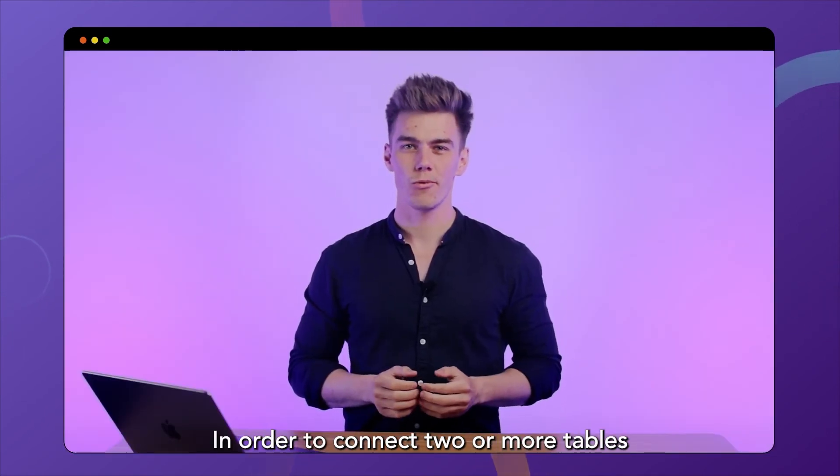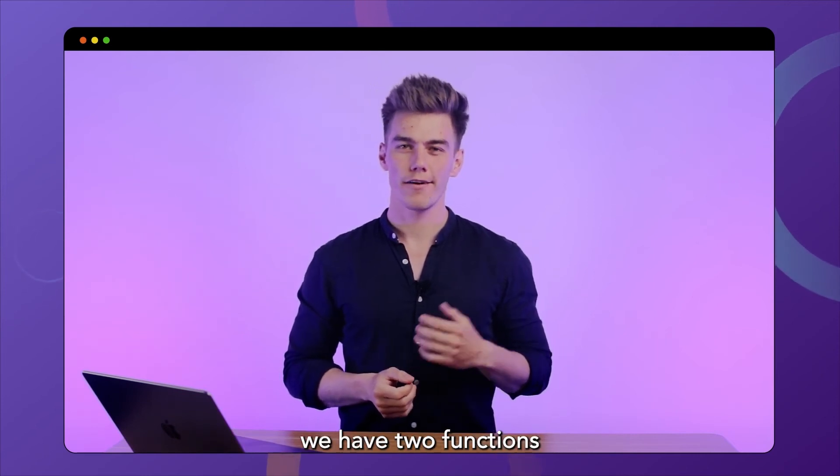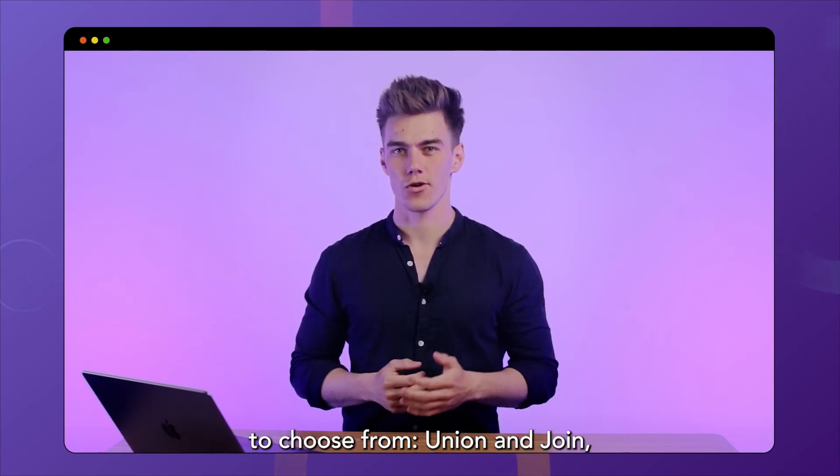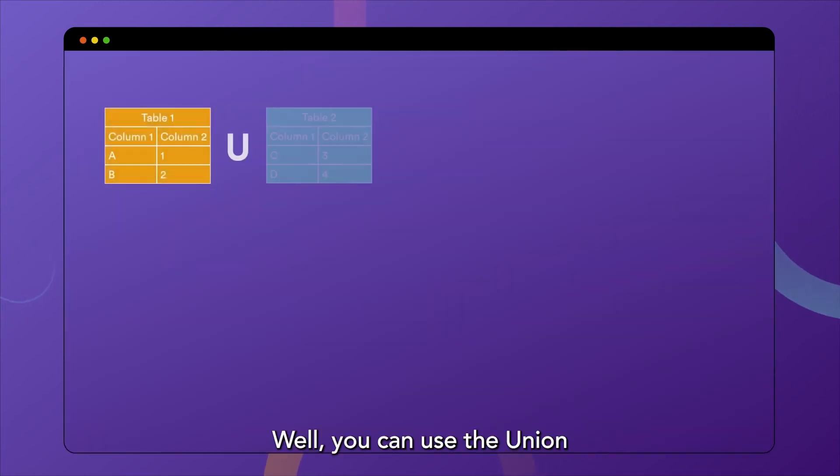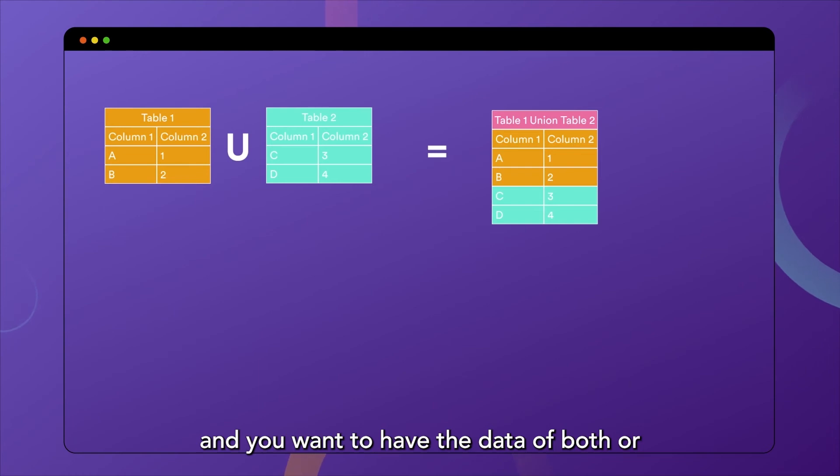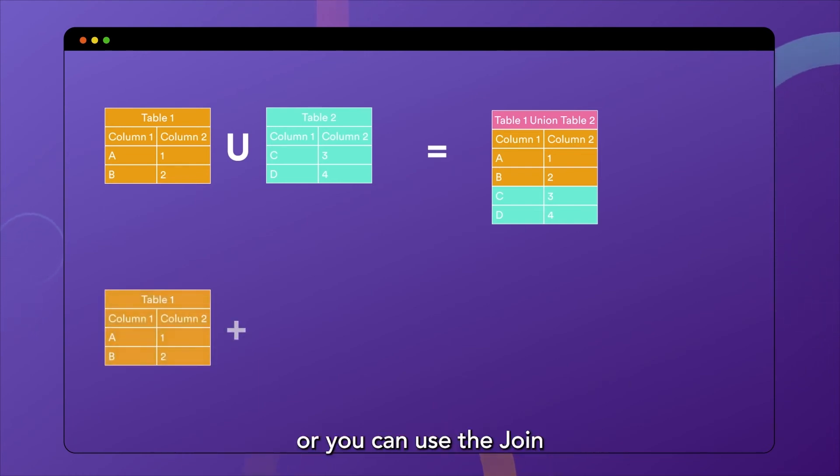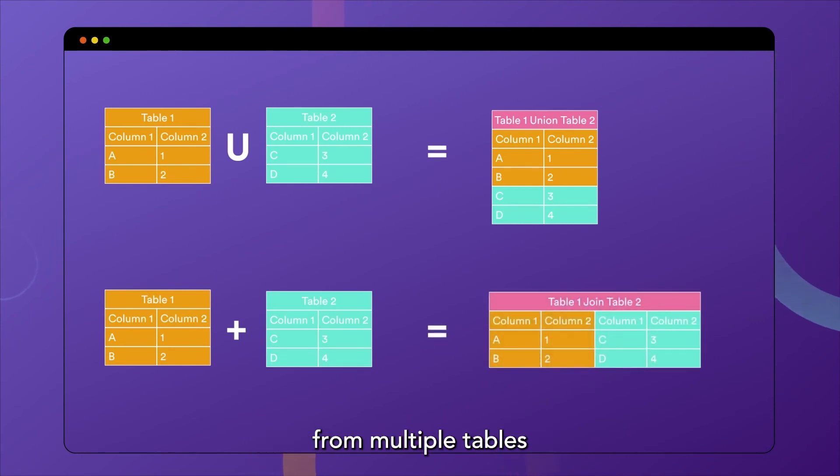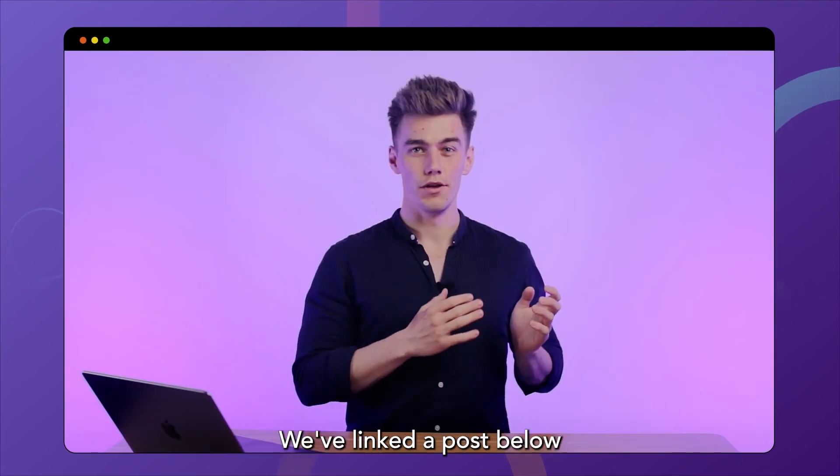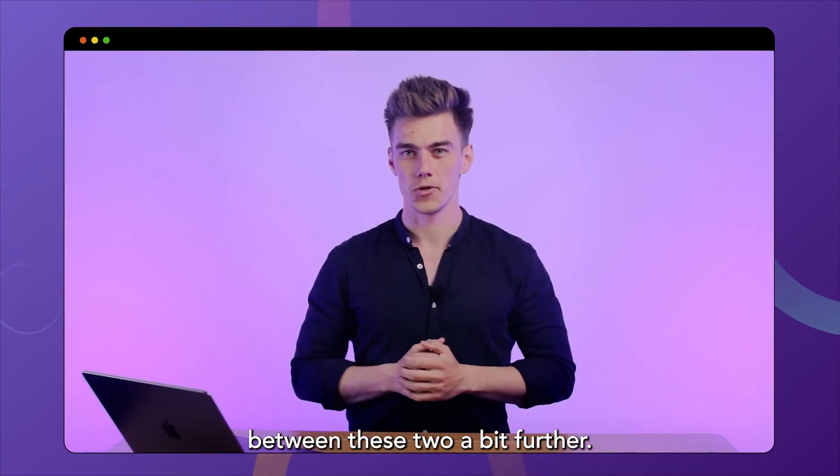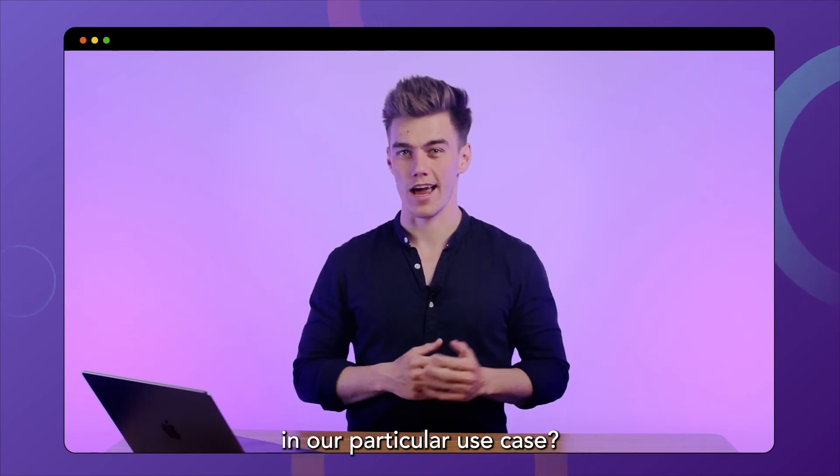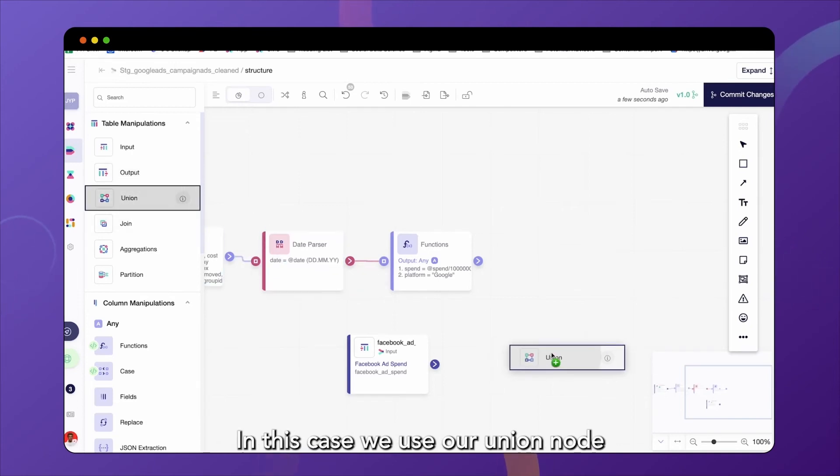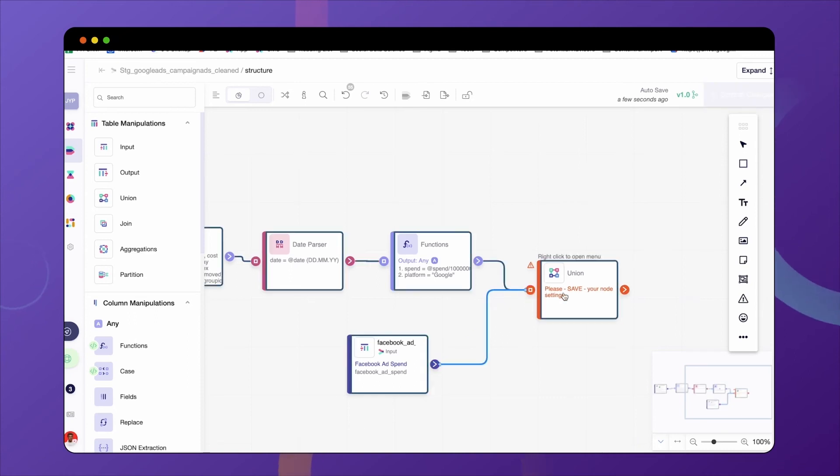In order to connect two or more tables in Y42, we have two functions to choose from: union and join as we have mentioned before. But how do you know which one to use? Well, you can use the union when you have similar tables with the same type of columns and you want to have the data of both or all tables in a unified place. Or you can use the join when you want to merge data from multiple tables based on common identifiers or key values. We've linked a post below explaining the key differences between these two a bit further. So can you guess which one we need to use in our particular use case? You might have guessed it. In this case, we use our union node to bring those tables together.